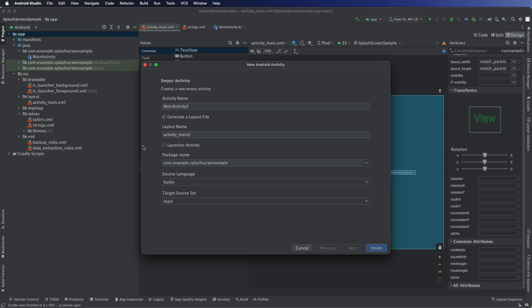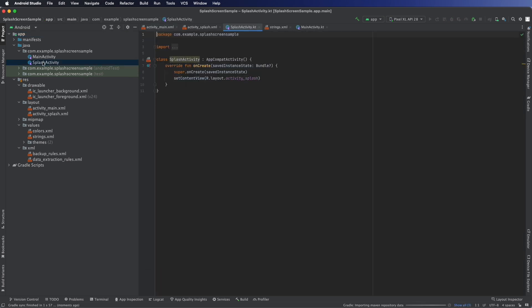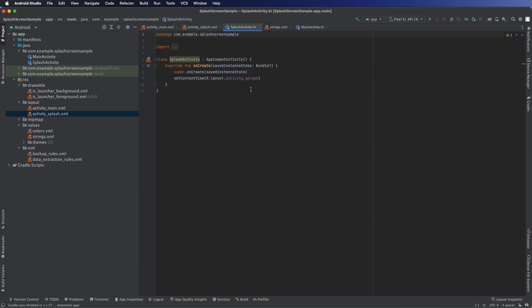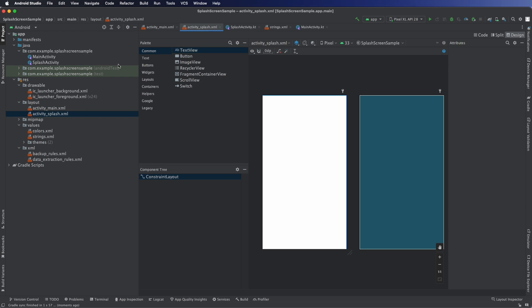Then we can go ahead, add new activity and call it splash activity. From there it will generate XML and the Kotlin file. We're going to have to be editing both.